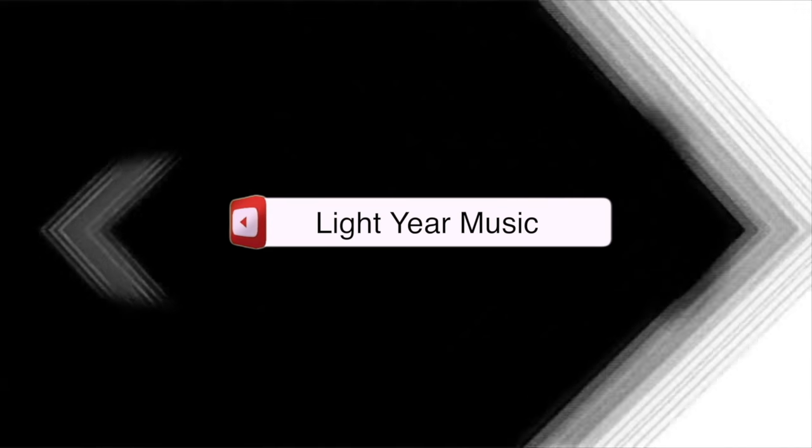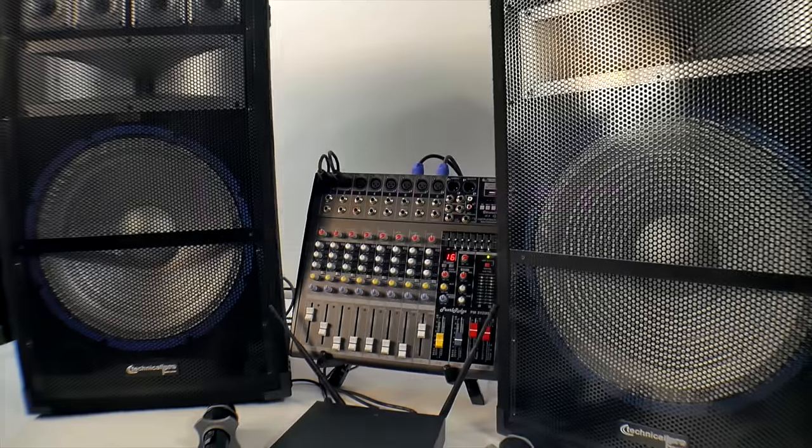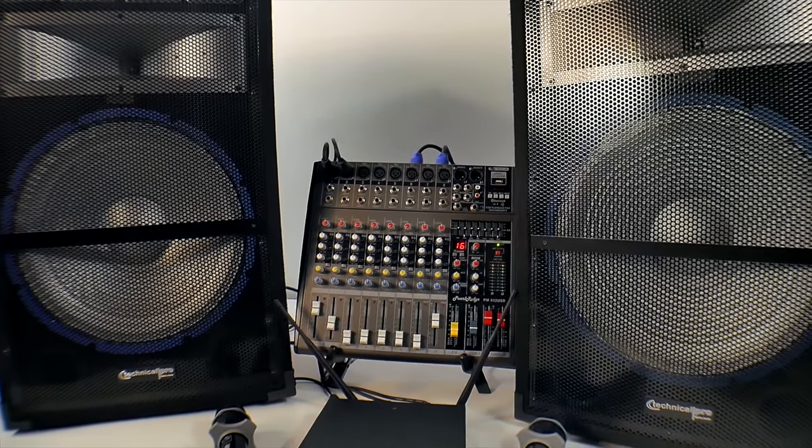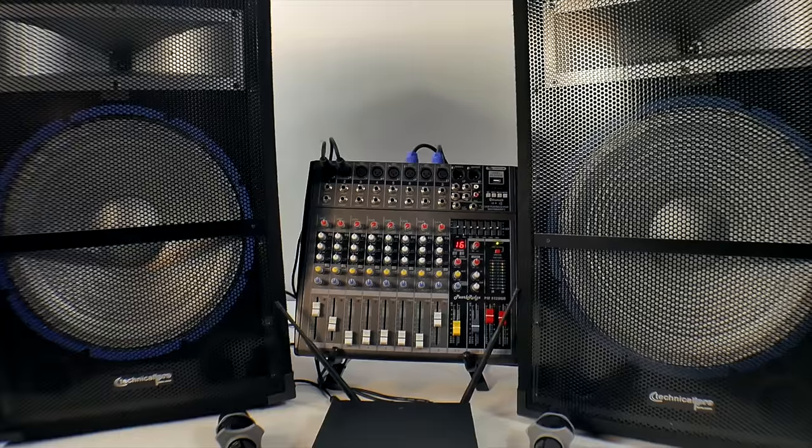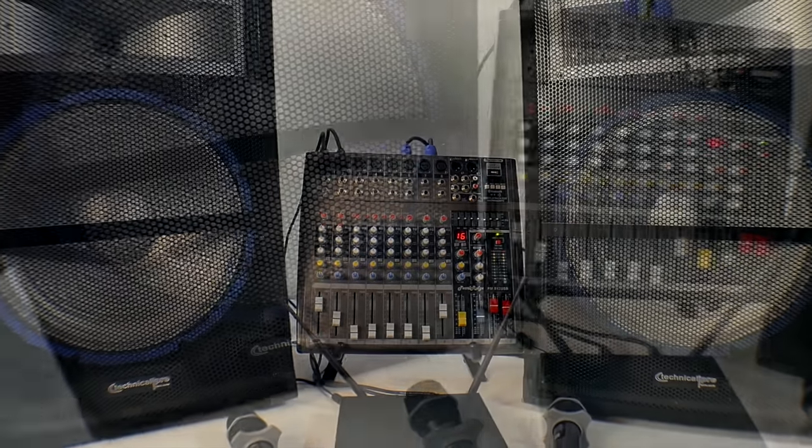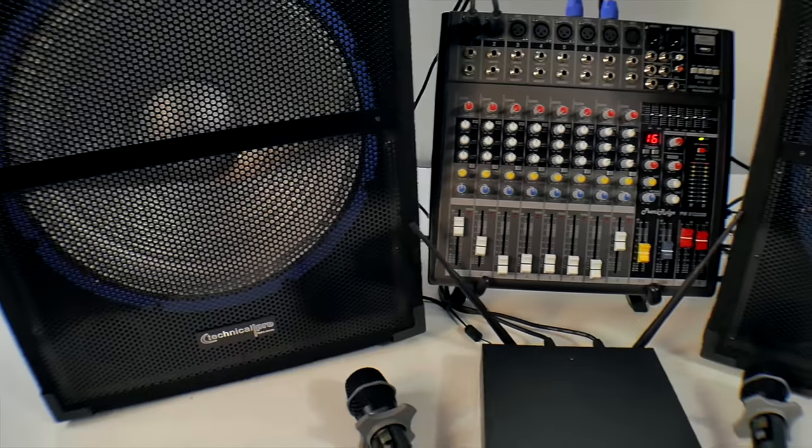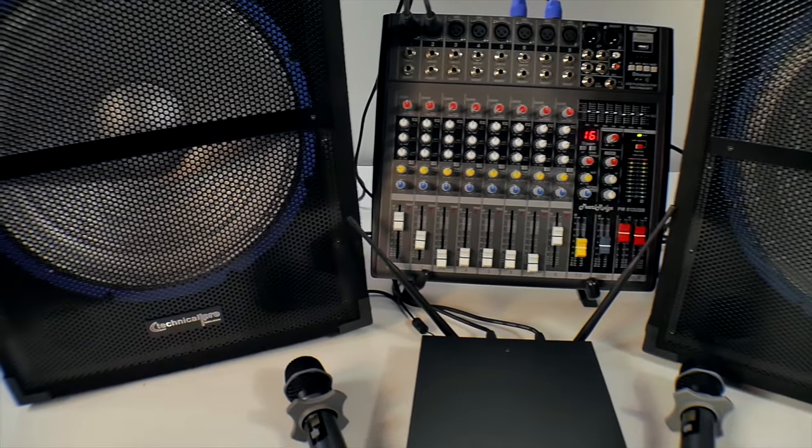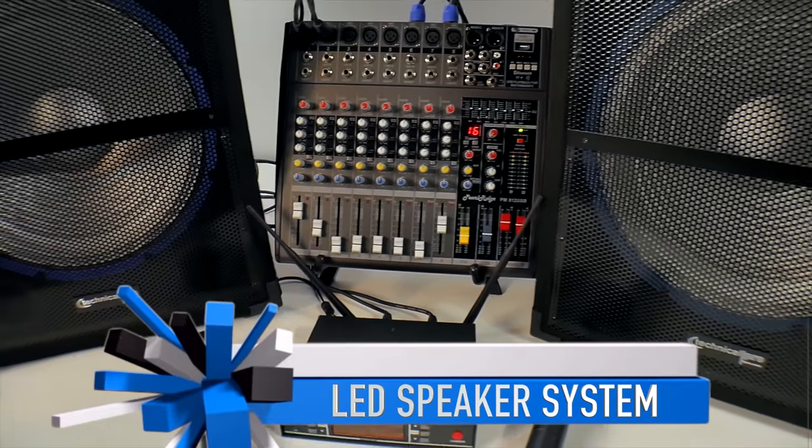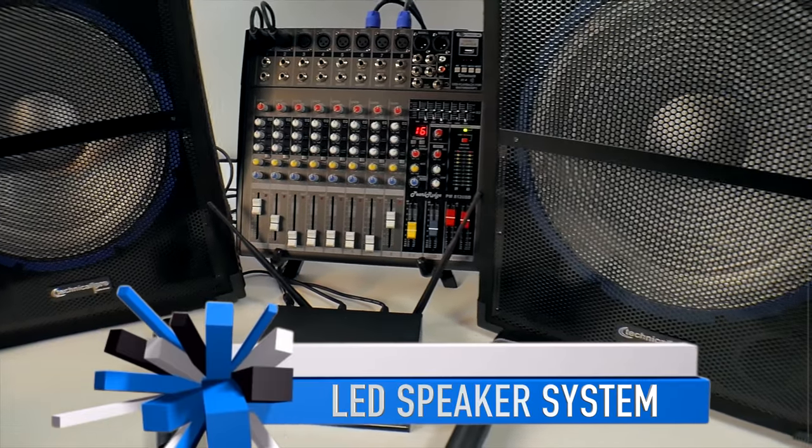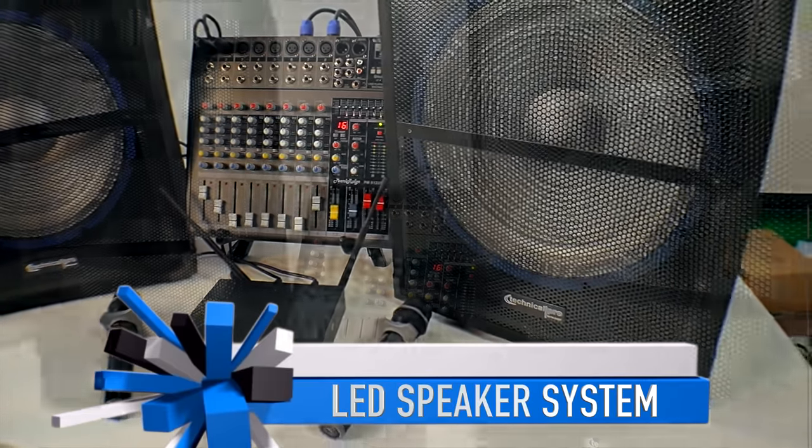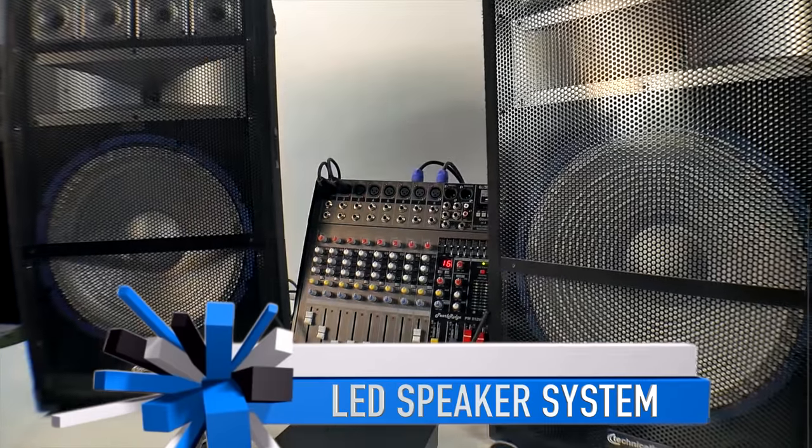Welcome back everybody. This is Chuck from LightyearMusic.com and I'm going to show you a new way to do karaoke, an inexpensive way to have a great sound system at your home, your business, for whatever you may want to use this for. You can use it for DJing with your laptop.